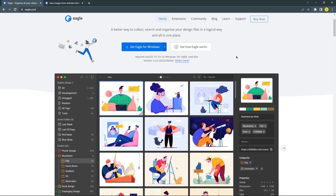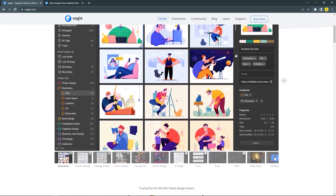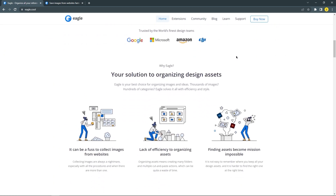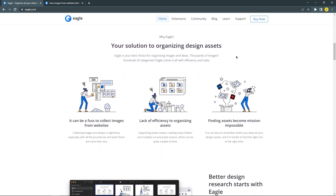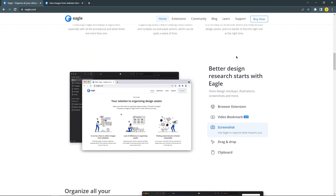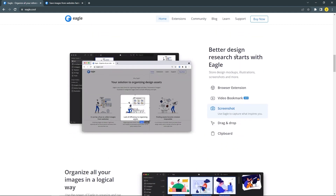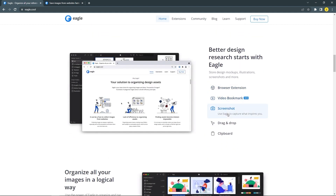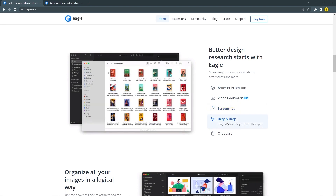In today's UI interaction of week 13, we collaborate with Eagle Desktop to bring you the best inspiration for mobile apps and web design. Before we jump into the video, let us tell you a little bit about Eagle Desktop.